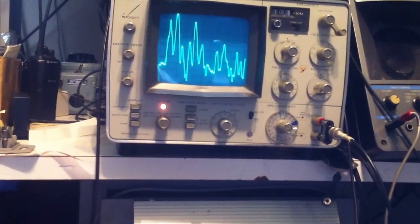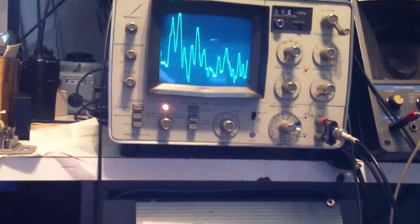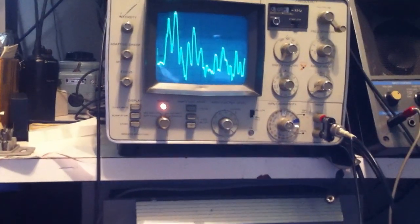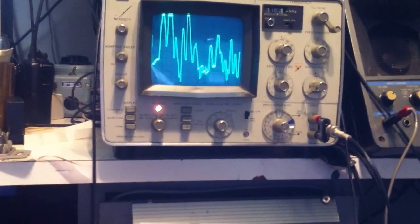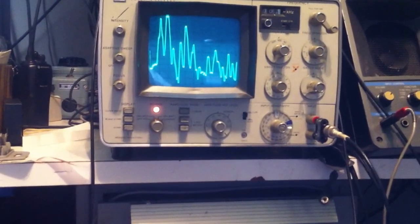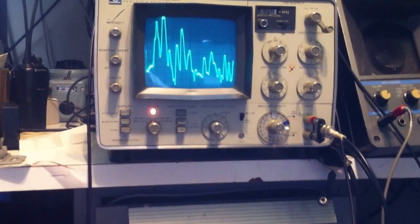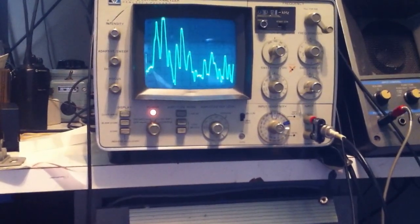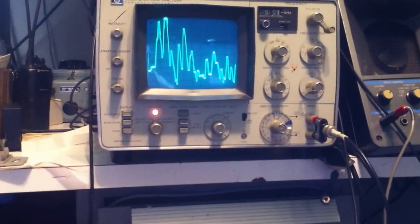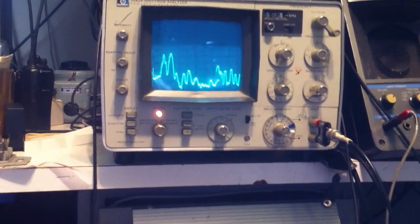So I'm turning the bass up and you can see the lower portion of the display increase. So I'm going to turn the bass down now.